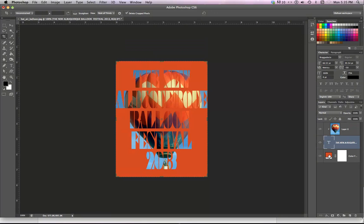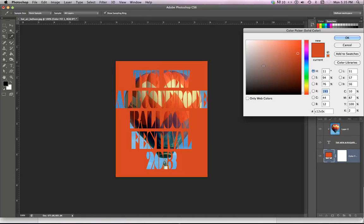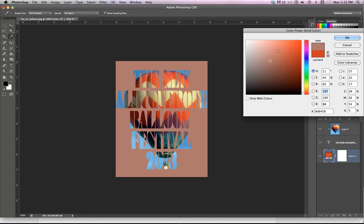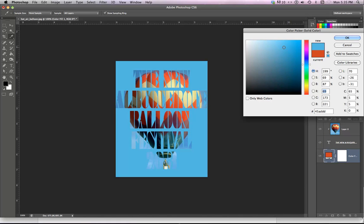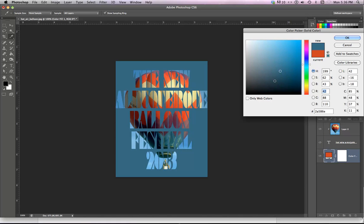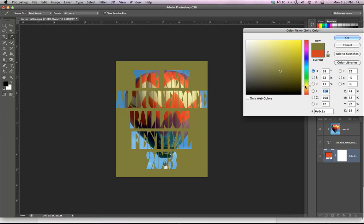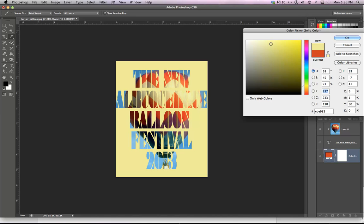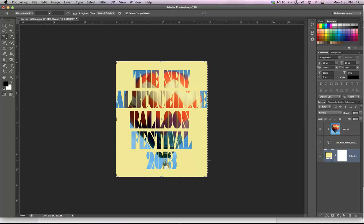And if you're not real crazy about the color, remember it's completely editable. You're going to try a different color until you get something that you like even better. You just have to keep messing with it until you get something that you really like.